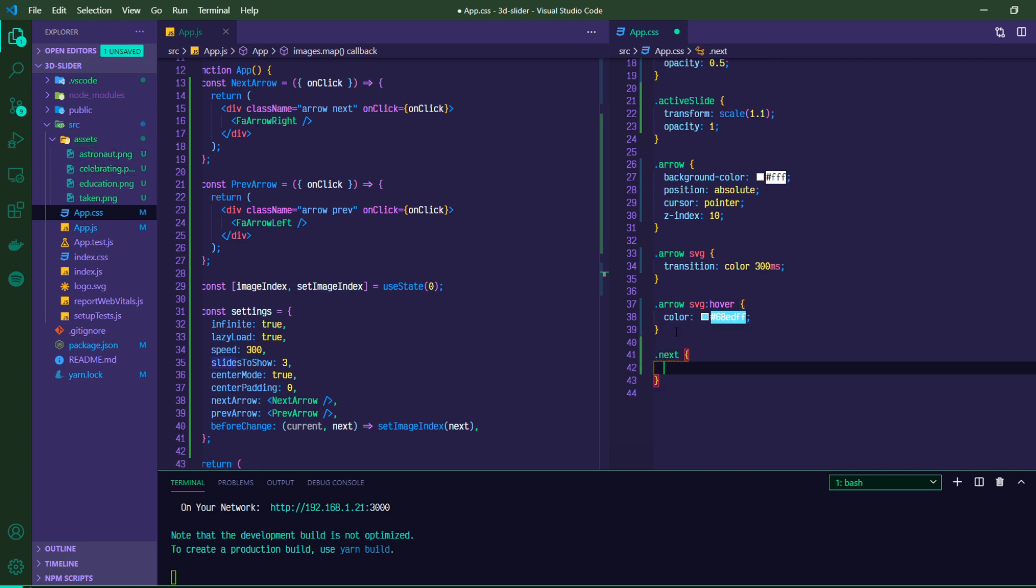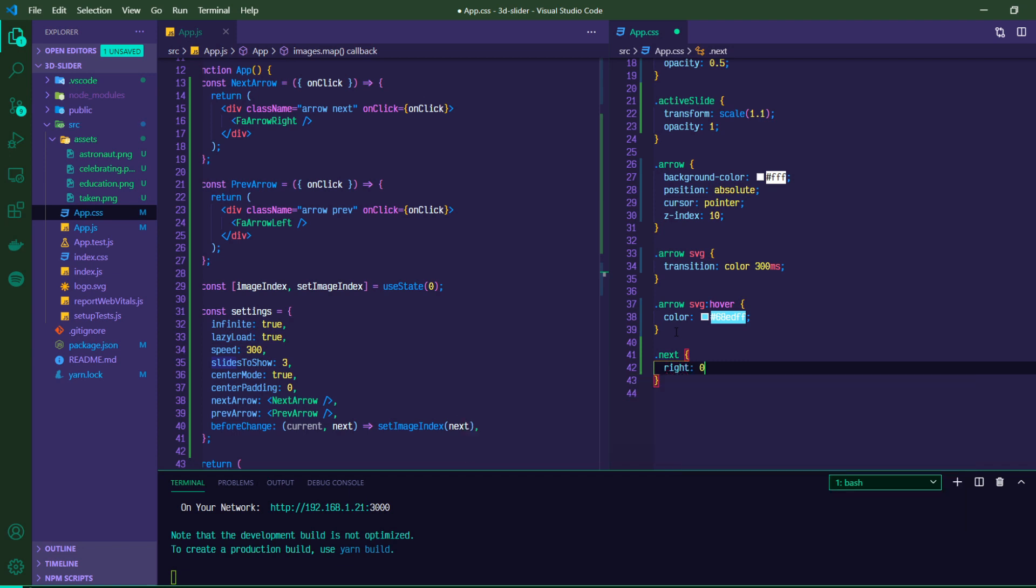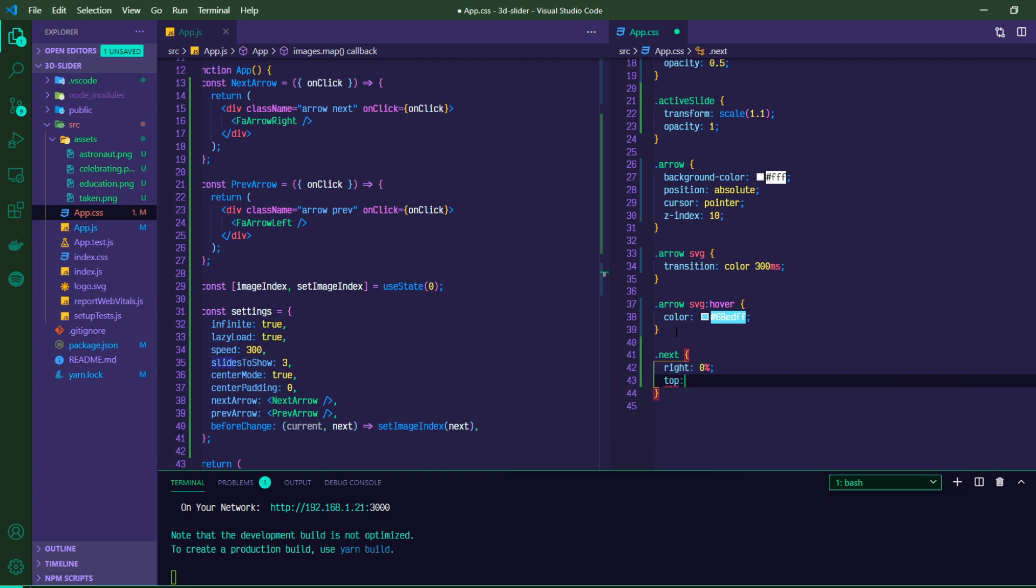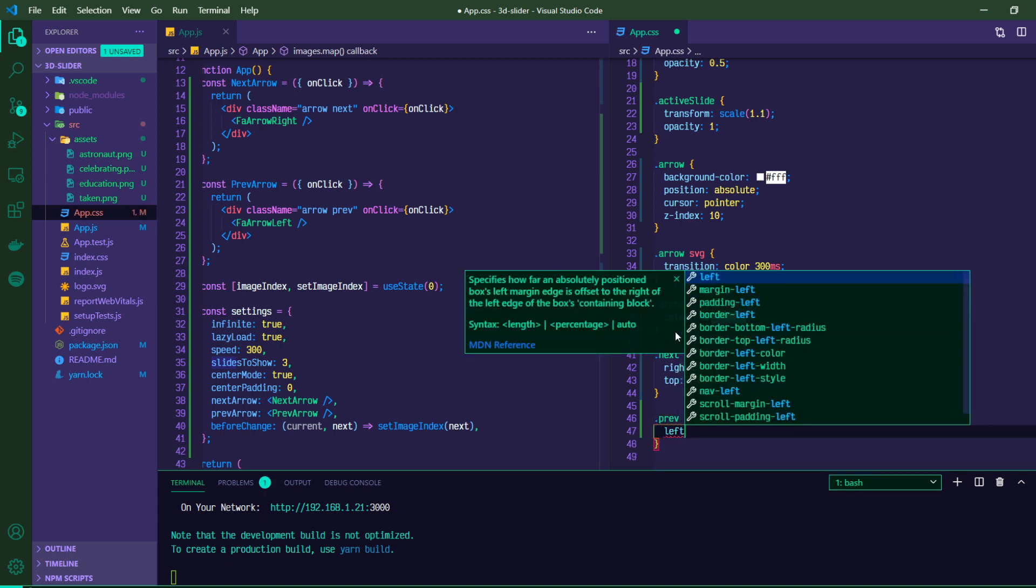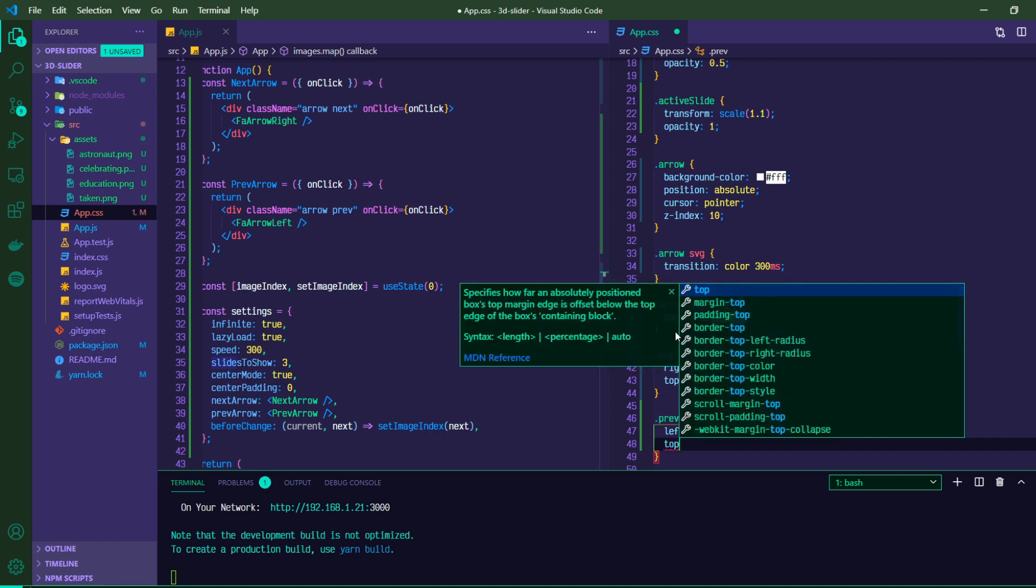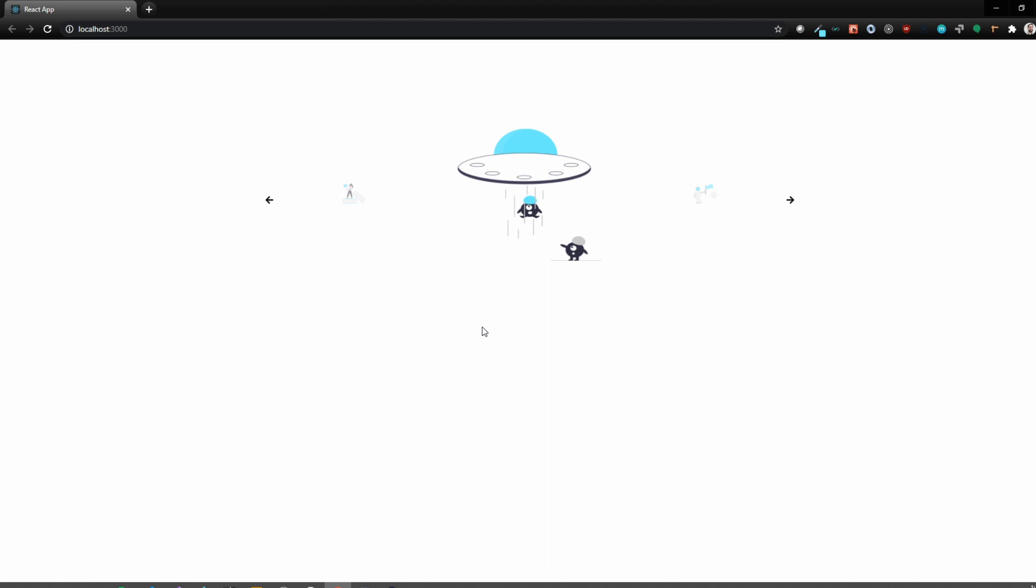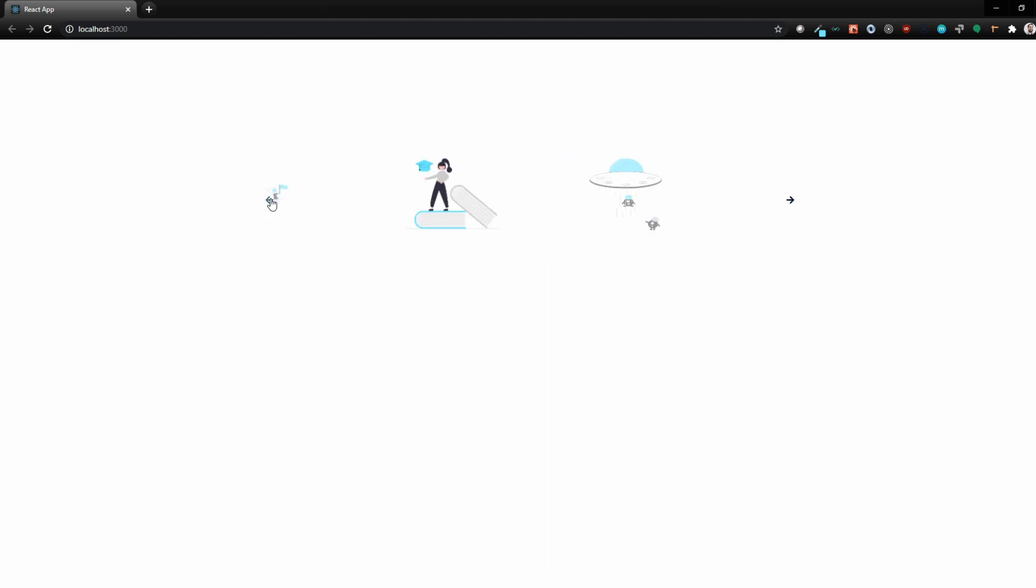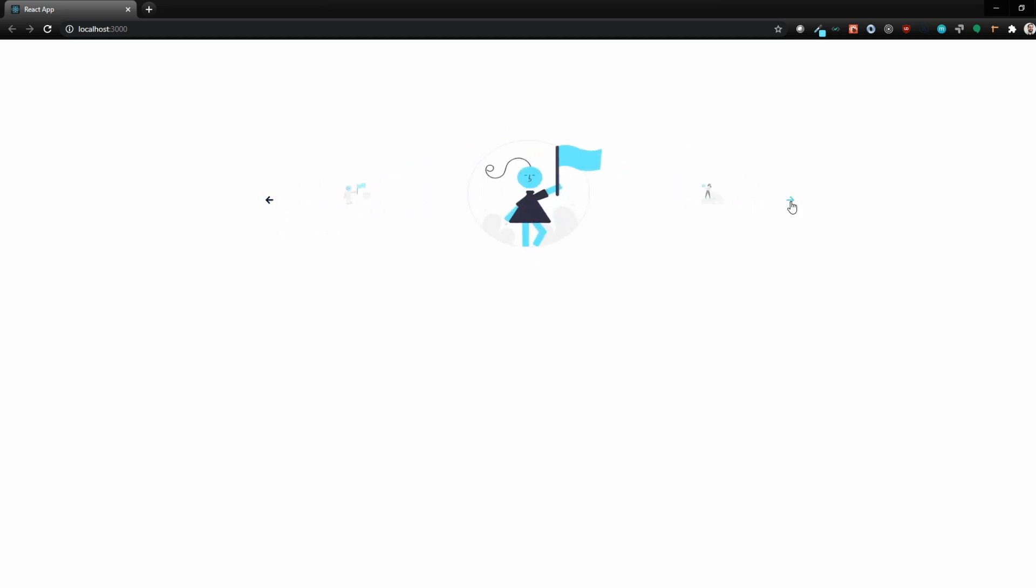Then for our next arrow, we'll give it a position of right at 0% and top at 50. And then for our previous, we'll have left at 0% and top at 50. And let's take a look. So we hover over it. You get the nice little color change. It goes backwards, goes forward, all through. And one quick note.